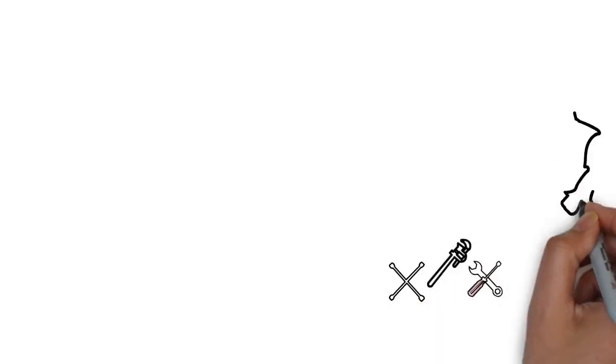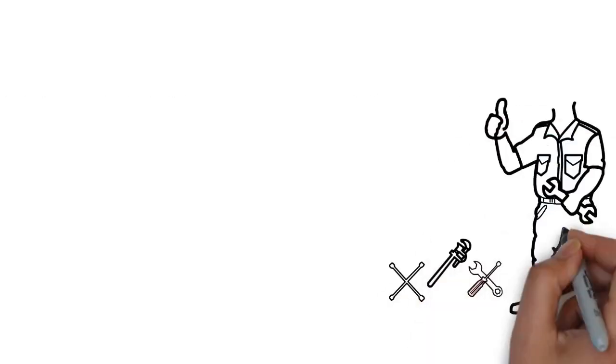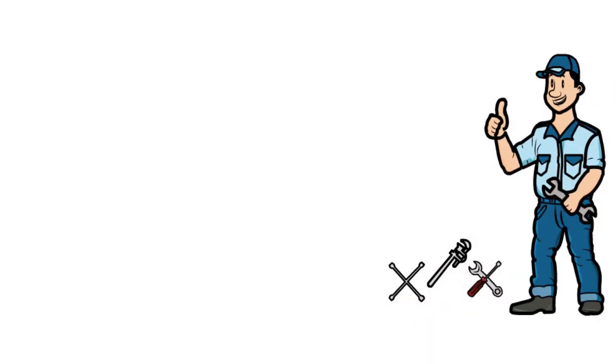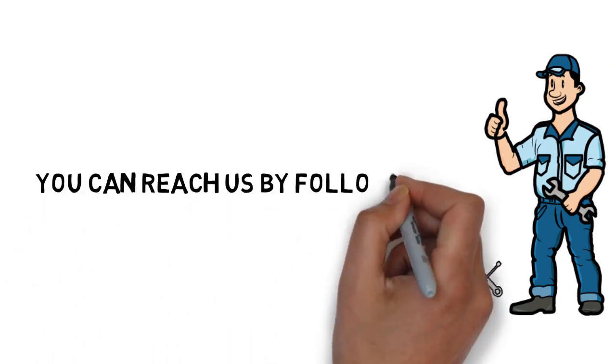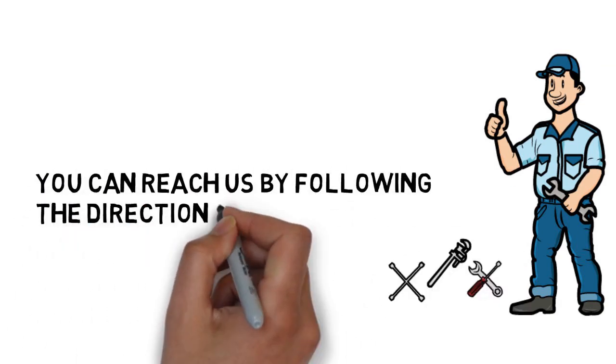Contact us today. You can reach us by following the directions on this page. We look forward to hearing from you.